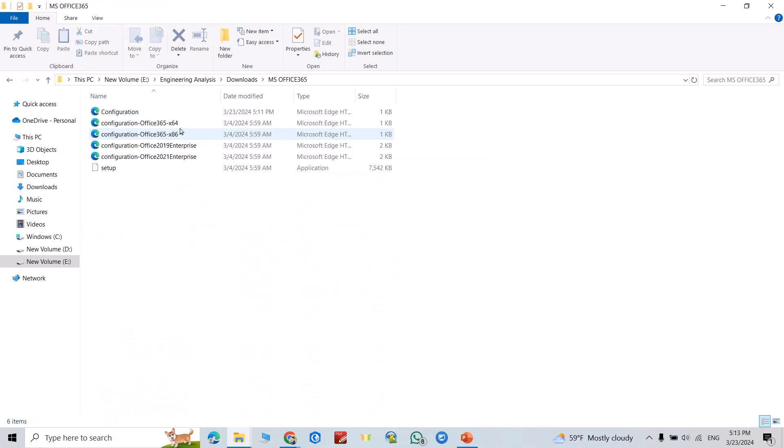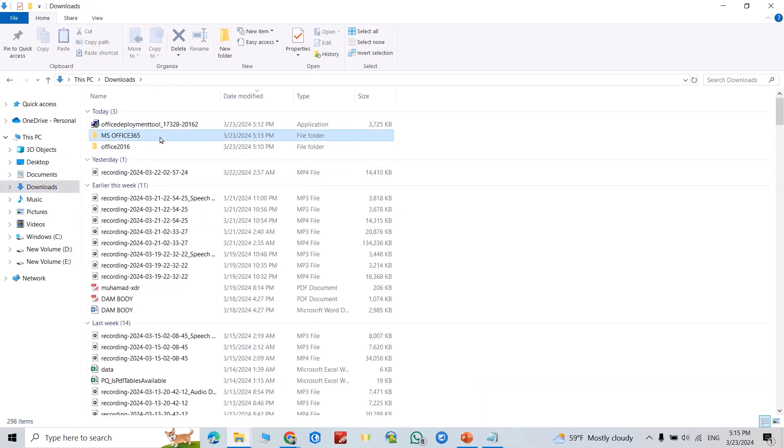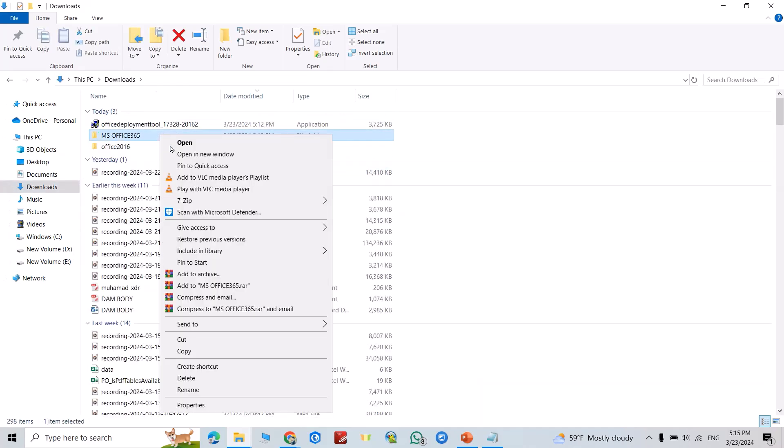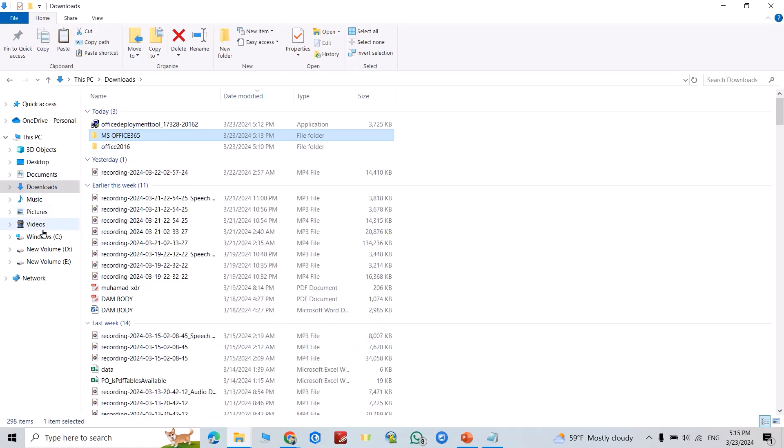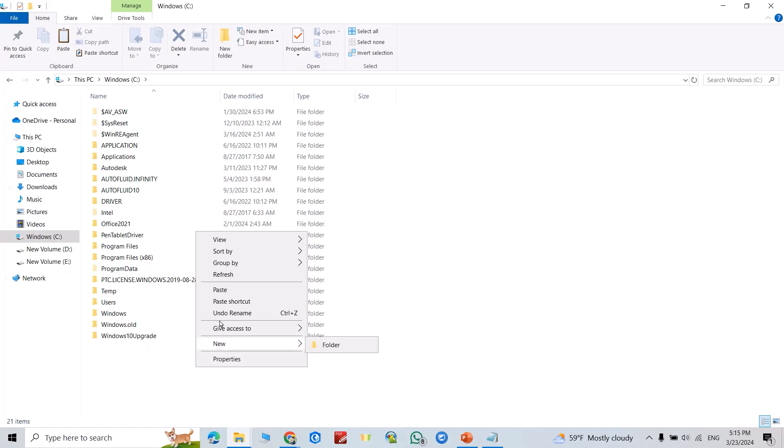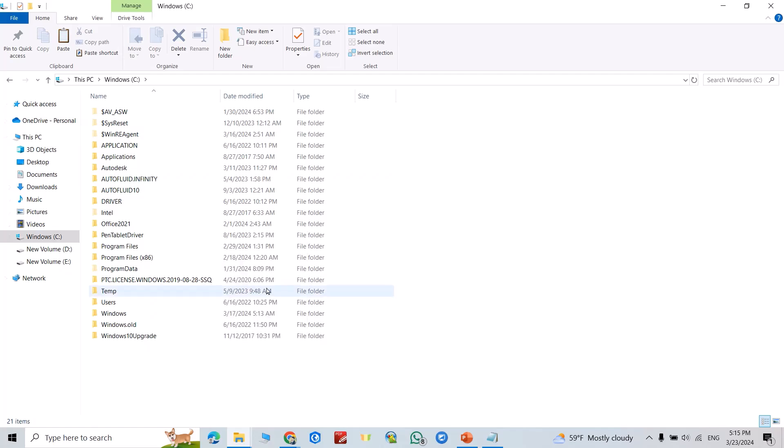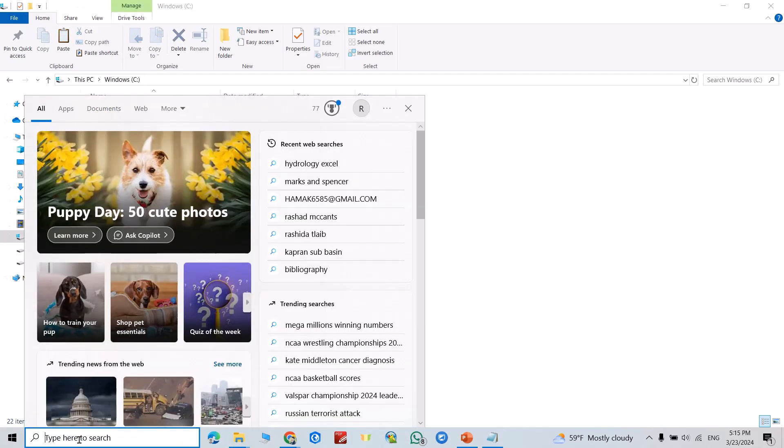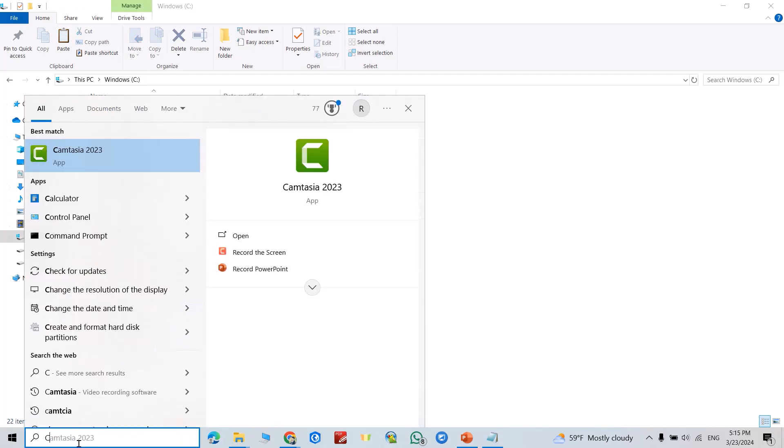Now if I click this one, you see I have these files. Now just select this folder, Ctrl+Copy. Take it to disk C. From here, right-click, paste. Good. Now open Command Prompt.